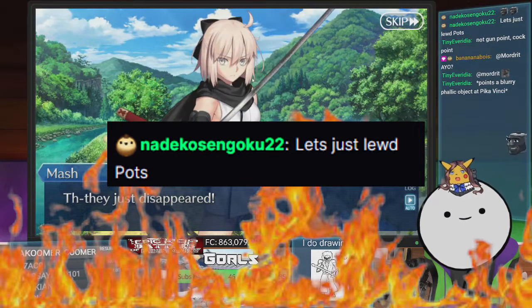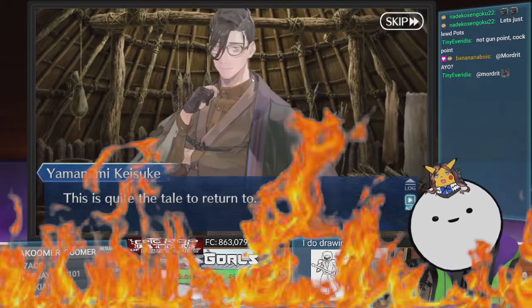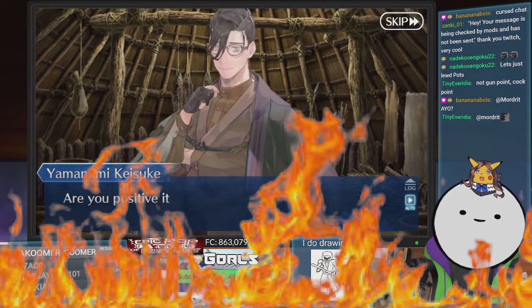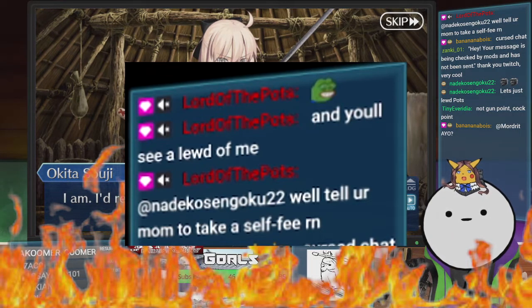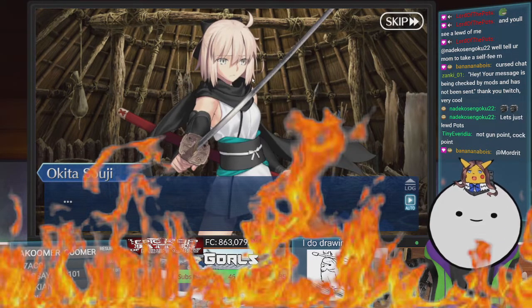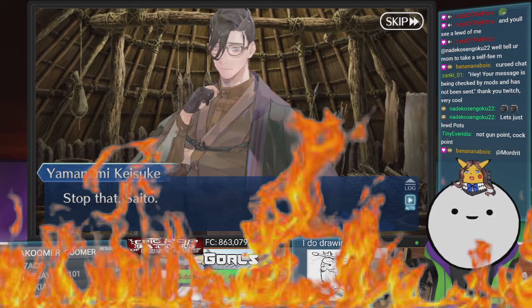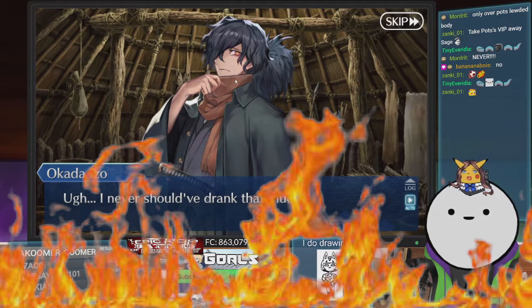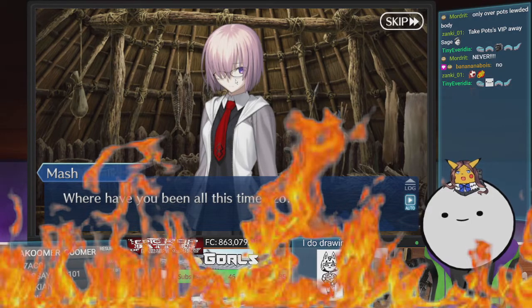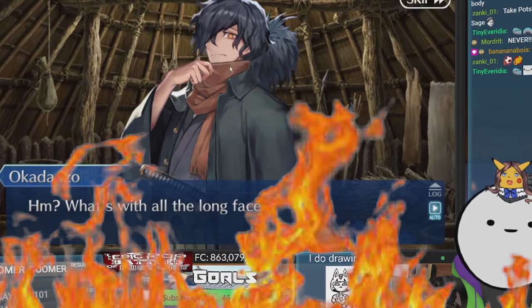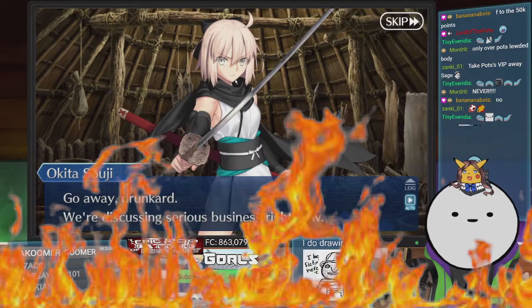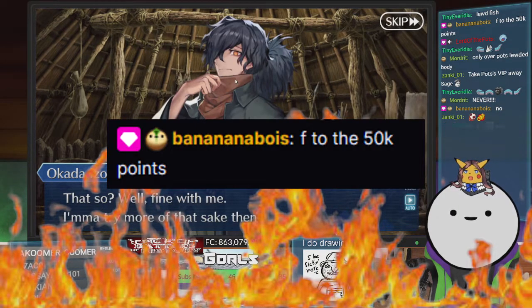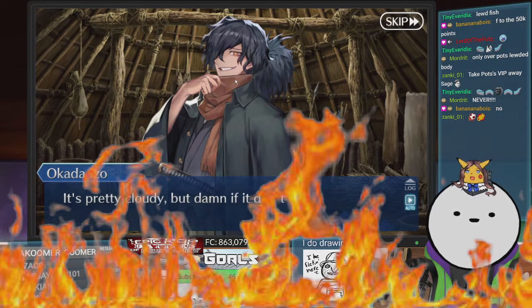Let's just lewd Pots. How do we lewd Pots? Tell me, give me some ideas in like PG-13 so I can draw this. Tell your mom to take a selfie, you'll see me looted. Curse chat, I think you guys are going on lockdown again. Pots, I'm taking your VIP away right now. It's going to be revoked because you keep doing my mom, and that is unacceptable man.